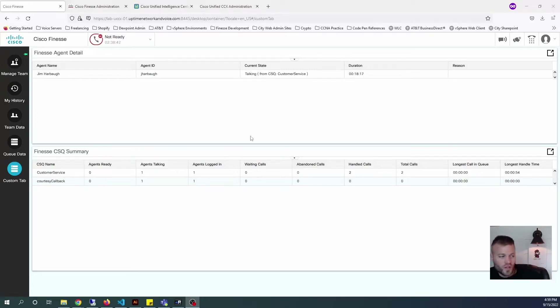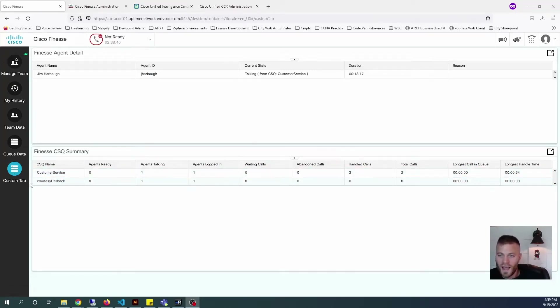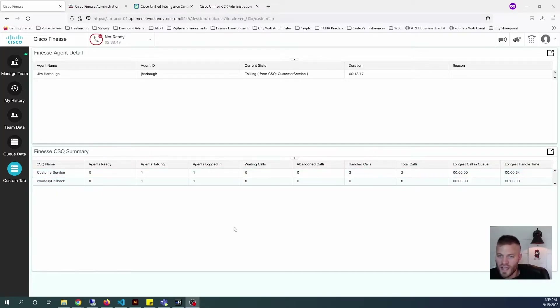In this video, I'm going to show you how to make a custom tab in Finesse and then add some CUIC live data reports to the dashboard.